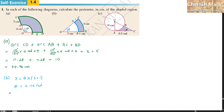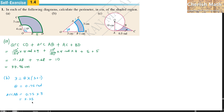Using theta = 0.75 radians, arc AB equals 0.75 times 3, where 3 is the radius of the smaller circle OA. The arc AB value is 2.25. For the perimeter, I add 3, plus 1, plus 1, plus 2.25.